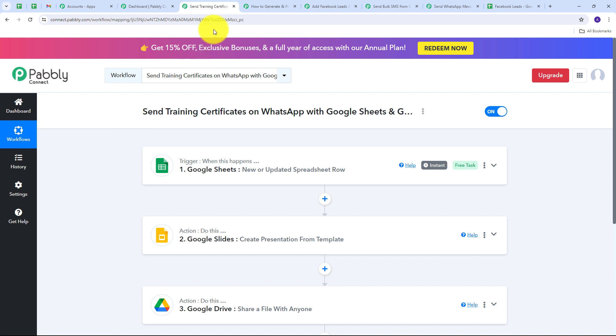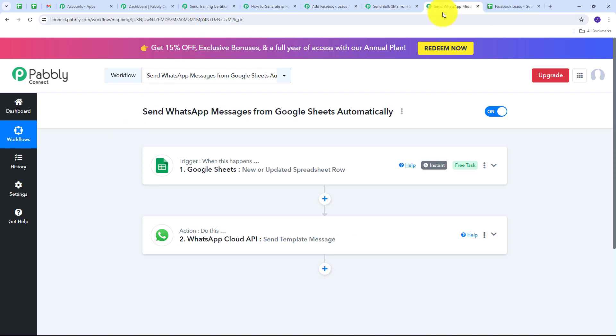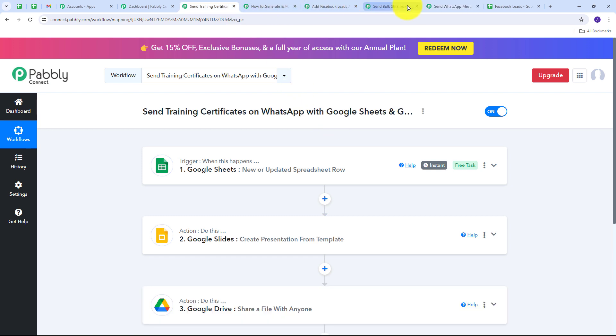This is how you can use Google Sheet to create all these amazing automations — saving time, generating more sales, managing data better, and eliminating repetitive tasks. If you want to learn how to create these automations, check out our YouTube channel for step-by-step tutorials. All workflow links for these automations will be added in the description. If you like this video, please like, share, and subscribe.